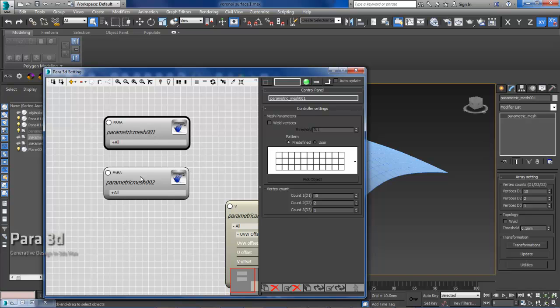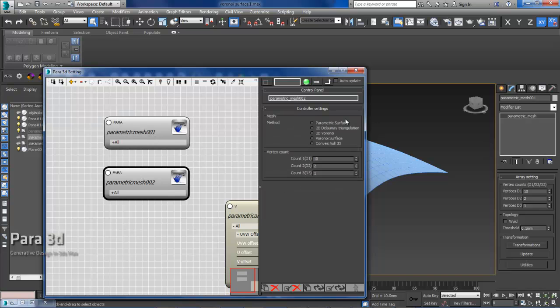But you can choose between different methods of generating mesh, which one of them is Voronoi surface, which I'm going to use for this tutorial.